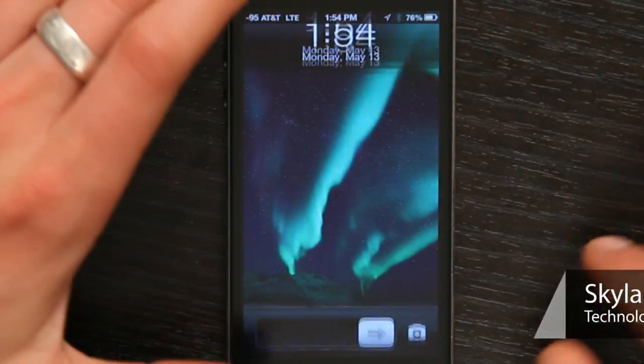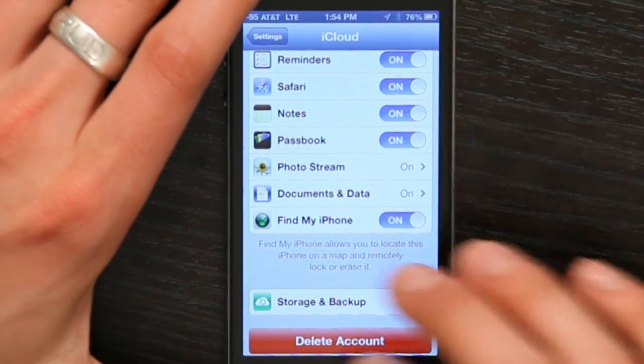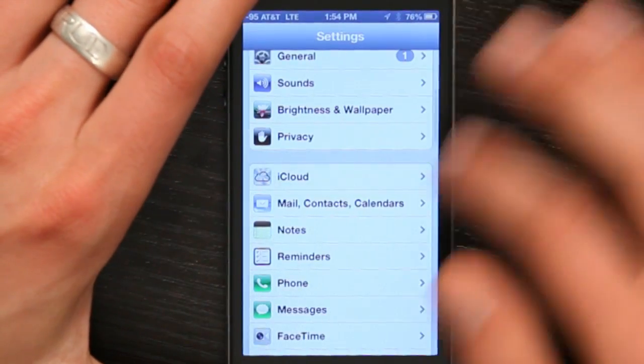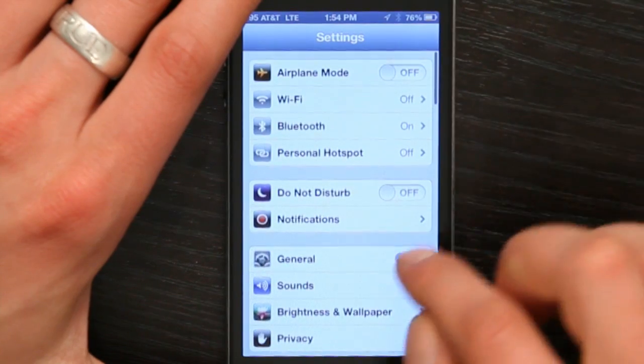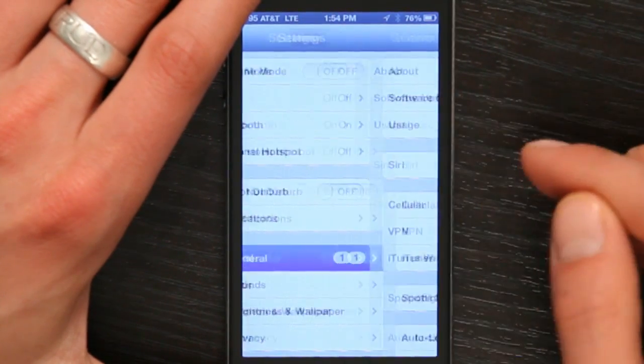Press your home button and slide to unlock. Then go to Settings, and under Settings, tap General.